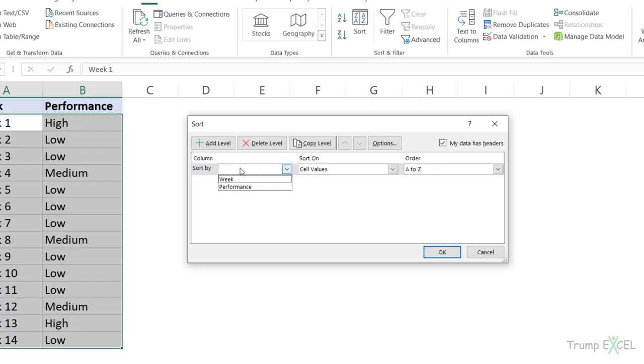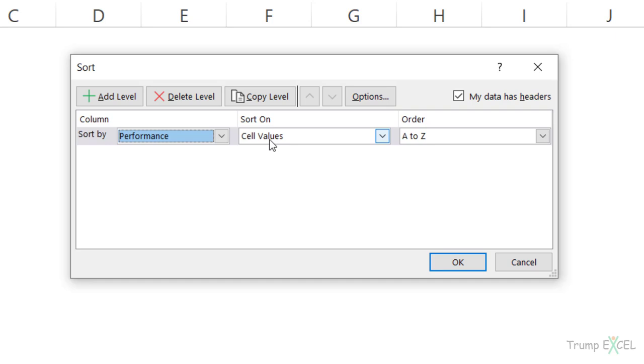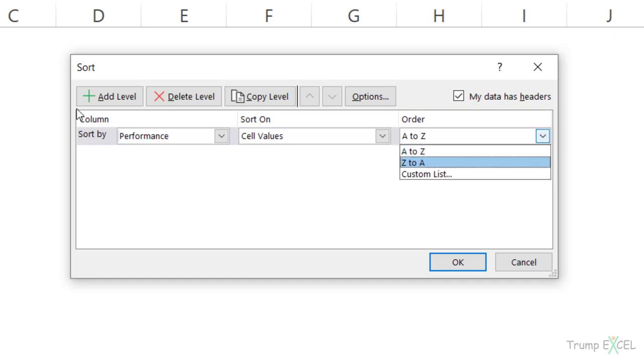Here I would select what column I want to sort by. So that would be performance. I want to sort based on the cell value and the order in this case shows me alphabetically because this is text data, but there is also an option to create your own custom sorting criteria.